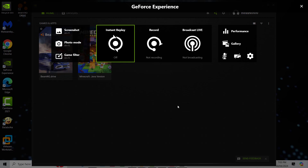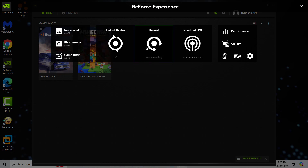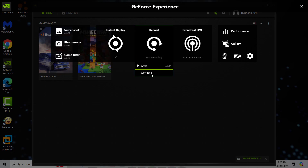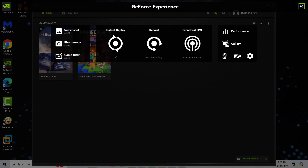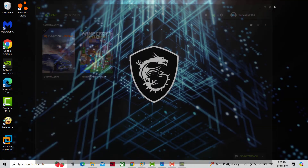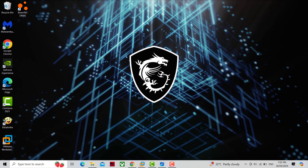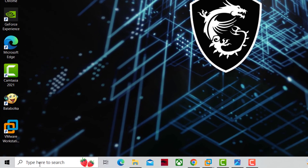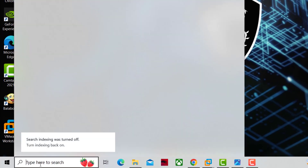How to fix GeForce Experience record option not working. First, open Start and type services.